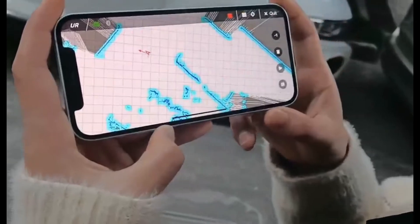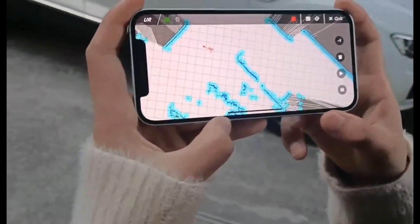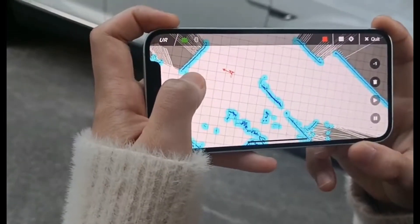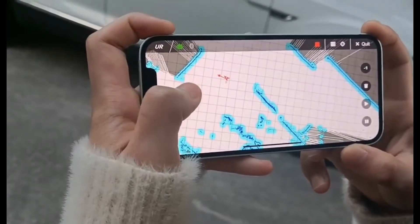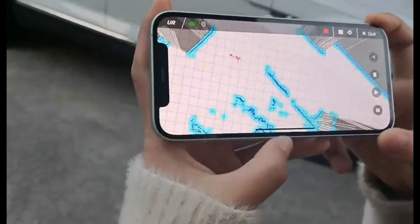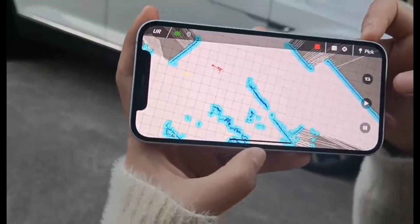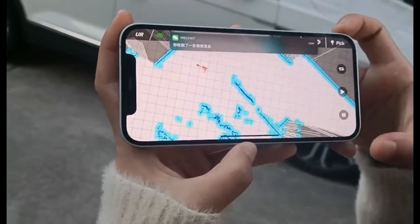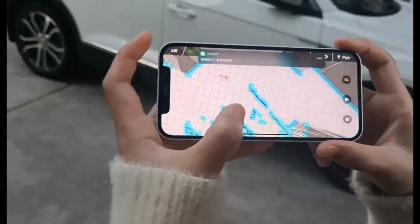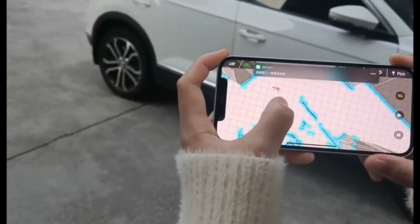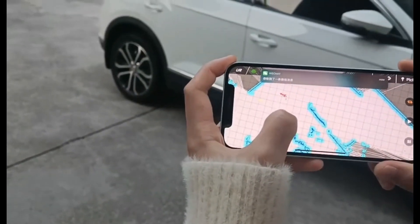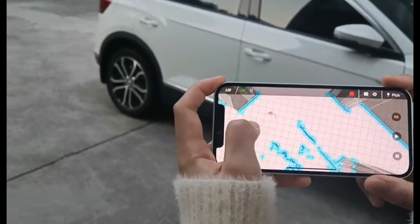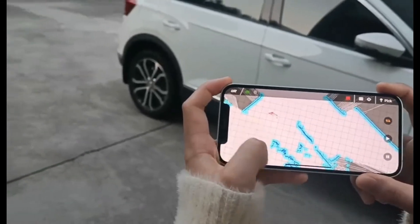We also have a circling mode. We can draw a spot here, and when we click the circling button, the robot will move from the spot here to here repeatedly.